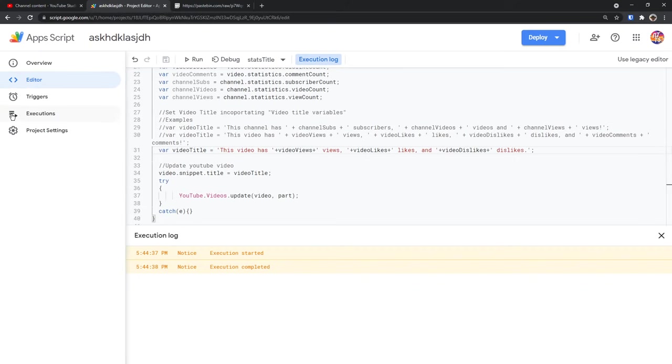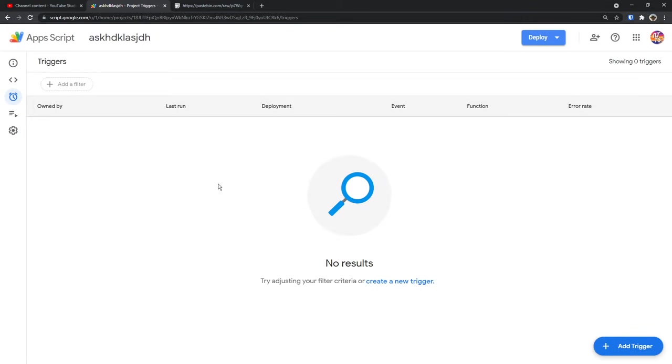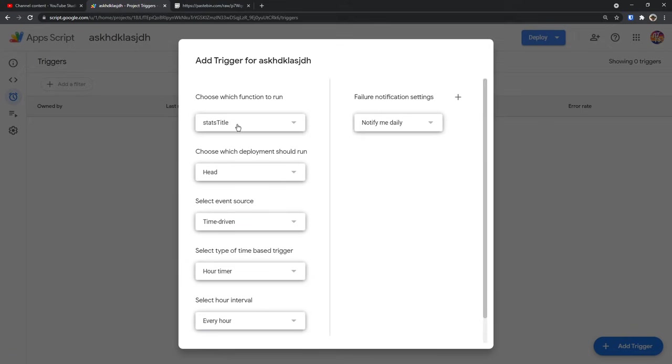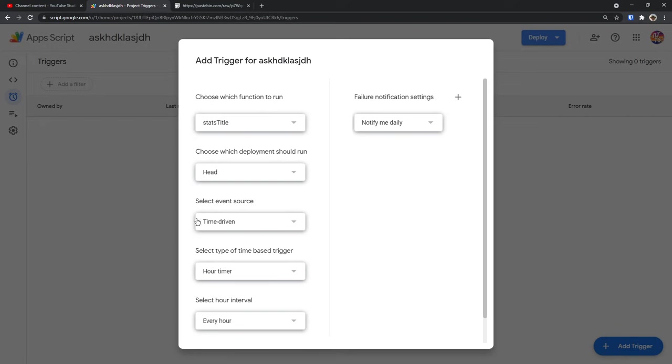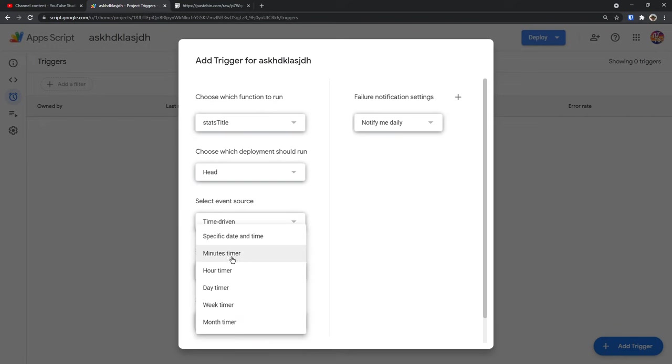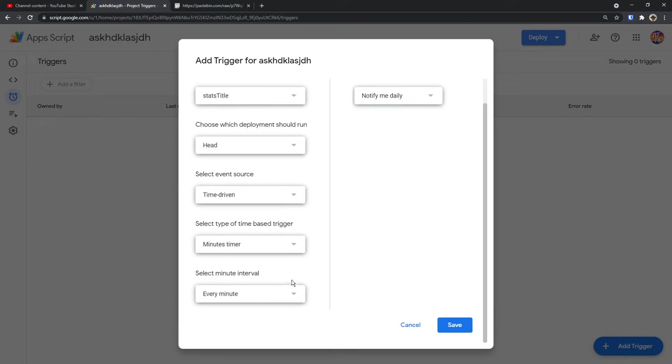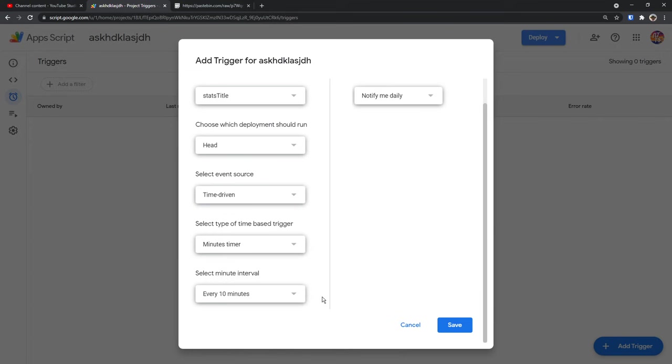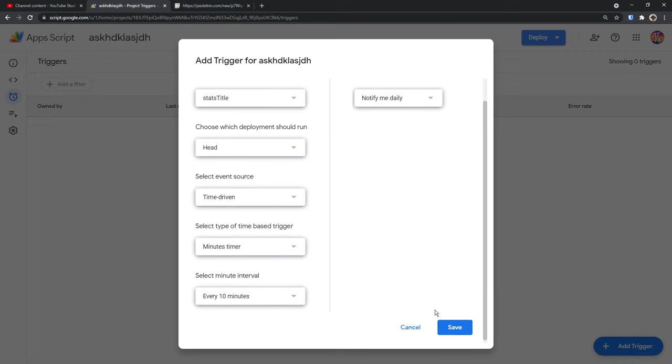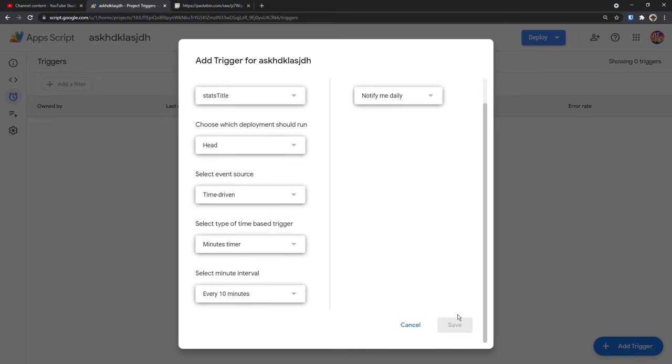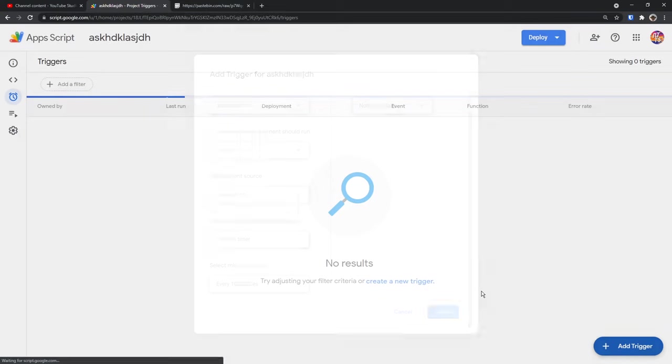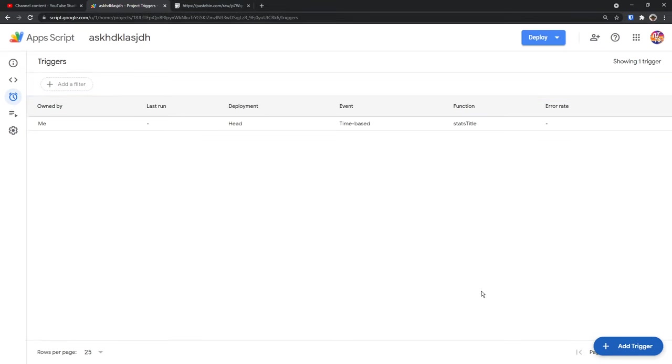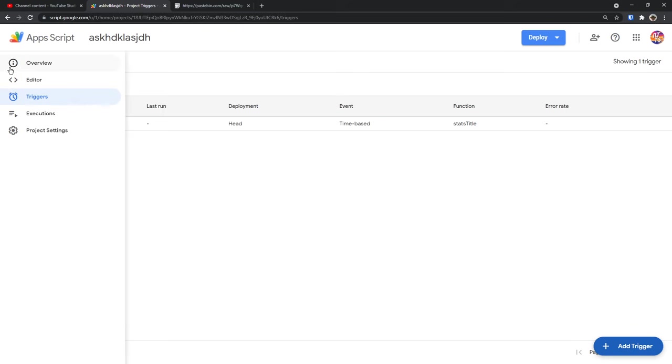Then go to the left and you will see triggers. You want to click on that. Then it'll pop up here and we want to click add trigger at the bottom right. Then we want to click stats title and make sure that's selected. All this other stuff is fine, but this time driven thing should be the event source. You should see our timer. We want to change this to minutes timer. Then we want to select our minute interval to every 10 minutes. The reason why we're going to update this every 10 minutes is because if you have it updating every minute, it'll saturate YouTube's API and you'll have a cool down and basically your code will only work about 60% of the time. So keeping it at 10 minutes should keep you safe. When you have that done, you just want to click save. And what will happen is that now every 10 minutes, this code will run and it will update your YouTube title to actually match the video statistics.